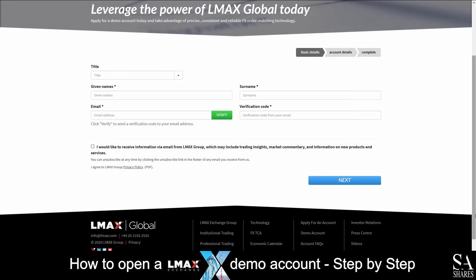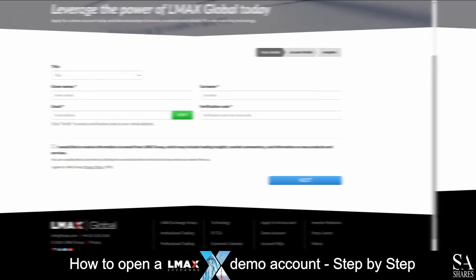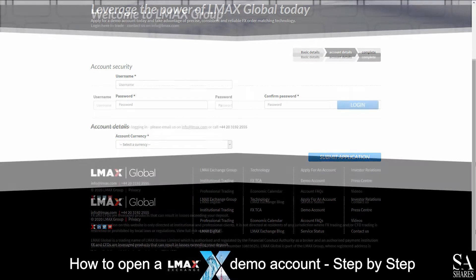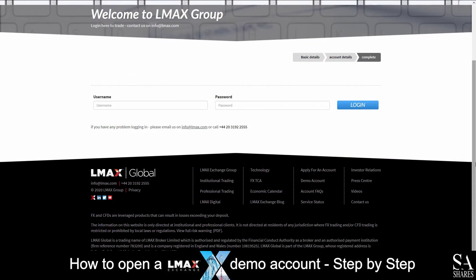Fill out and submit your personal information such as your name, email address, and then verify your account through the link that Almax sends to your email. Next, create a username, password and choose your account base currency. After you have submitted your application, simply log in with the credentials that you created.